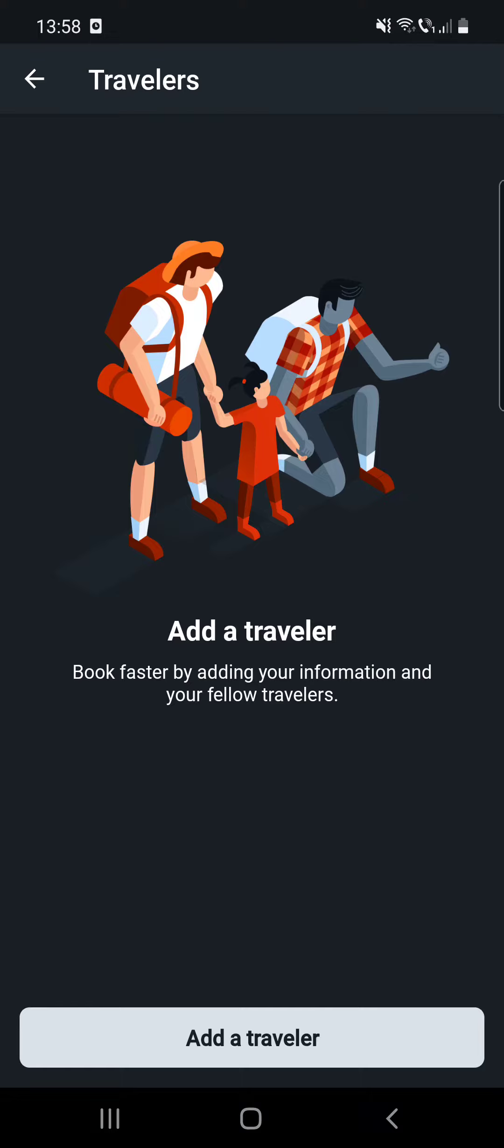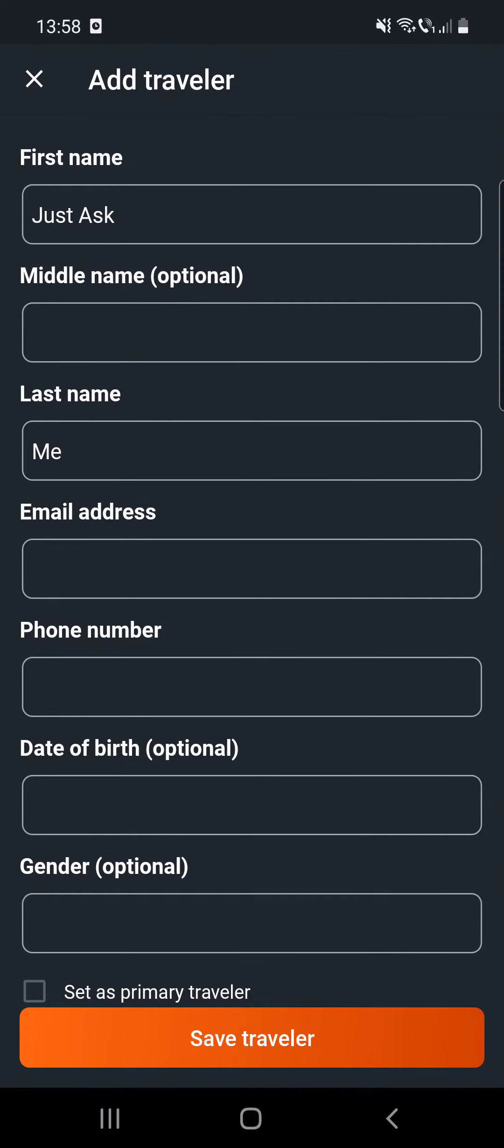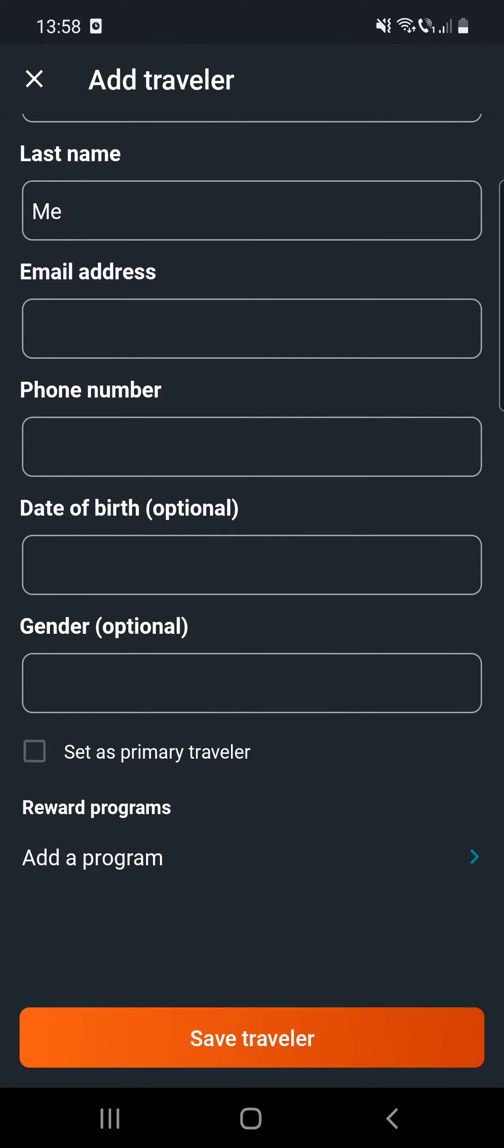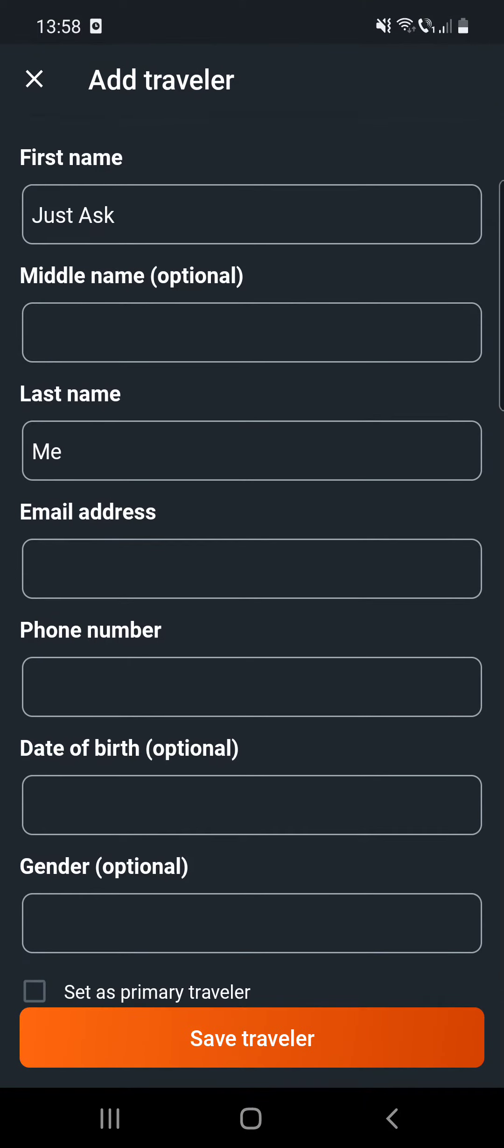And now book faster by adding your information and your fellow travelers. Click on the add a traveler, and here you have to type in some personal information.